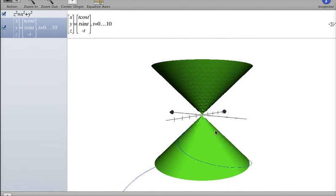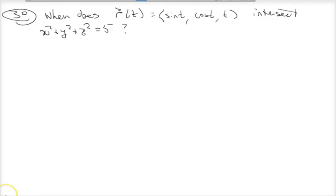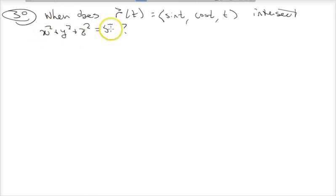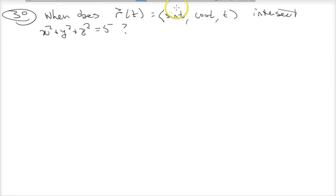That's it for that problem. Let's move on to one more — number 30 on the same page — and then we'll call it quits for this intro-to-vector-valued-functions material and move on to applying calculus in the next video. The question asks when this vector-valued function intersects this surface, which you might identify as a sphere. All we need to do is divide these components into the Cartesian variables, plug them into the equation, and solve for t.